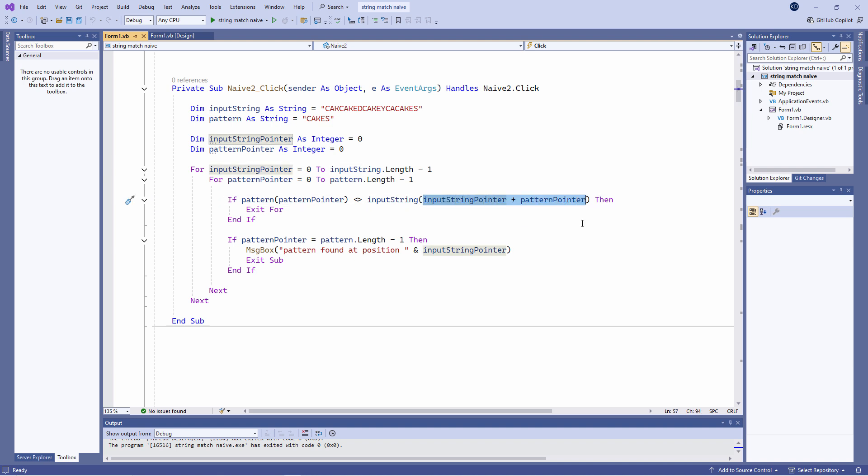Furthermore, this is being done on the fly, as it were. The value of input string pointer plus pattern pointer isn't saved back into the input string pointer variable. This means there's no need to subtract anything from the input string pointer after a partial match.